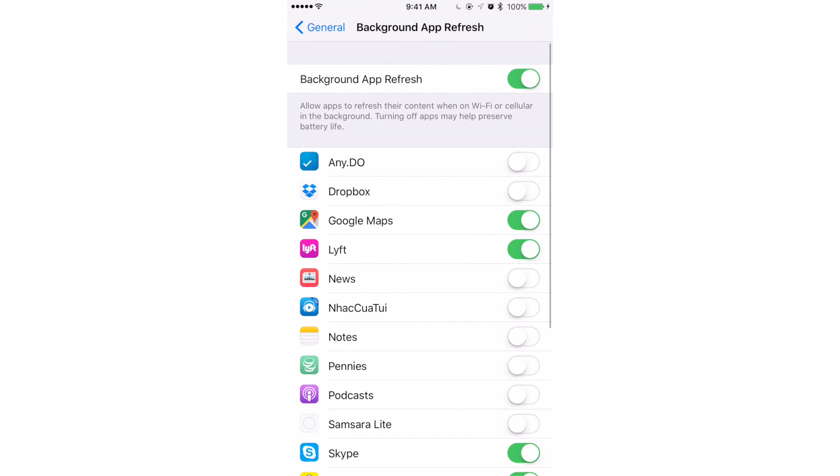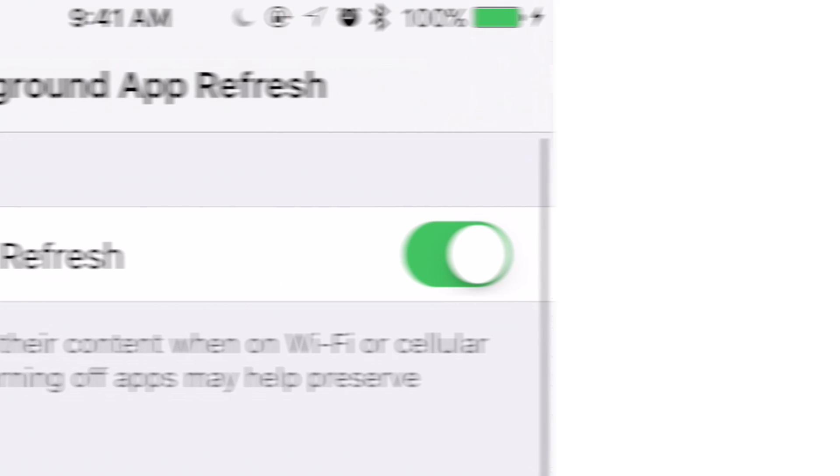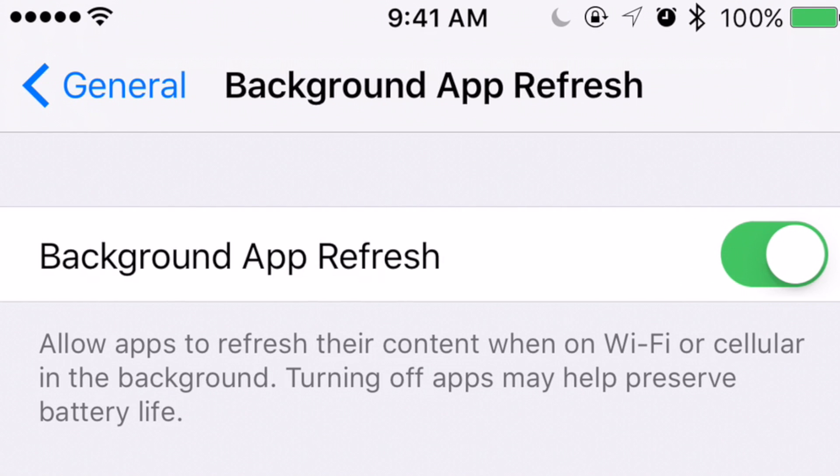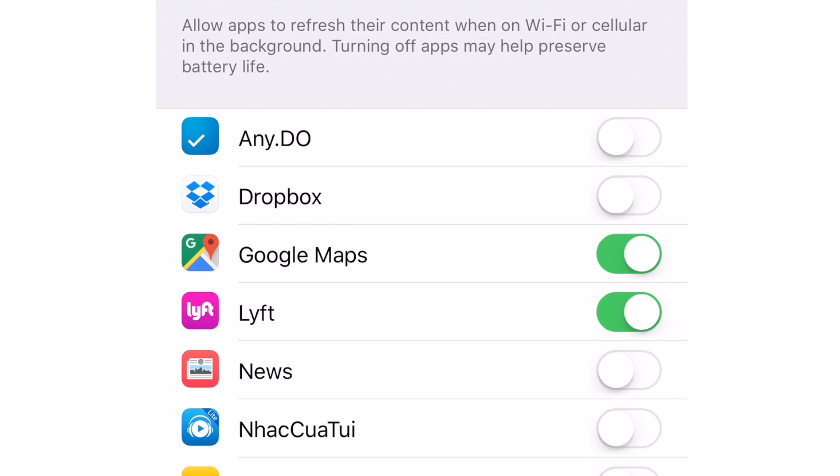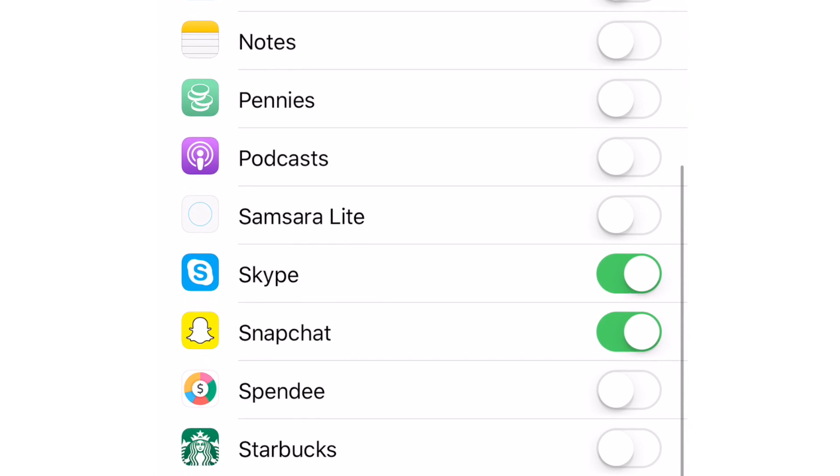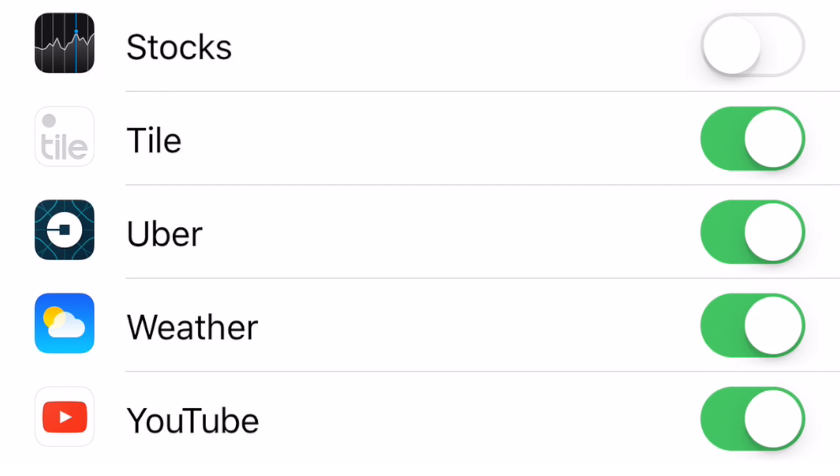Here, we have the choice to either turn this feature completely off for all apps, or we can pick and choose which apps refresh. Choose whatever works for you. Take a close look and decide if you really need that app to continually refresh. If not, turn it off.